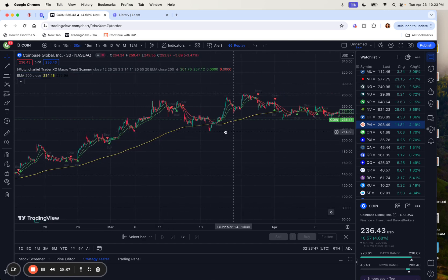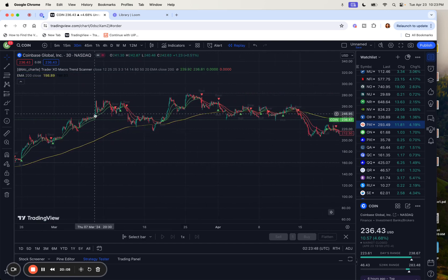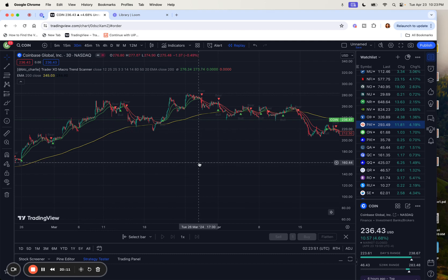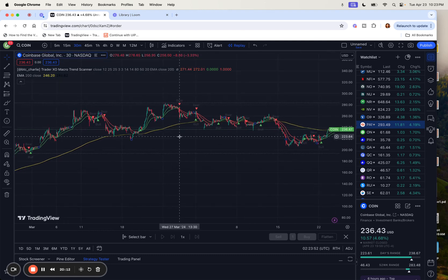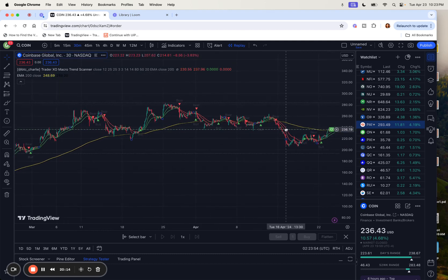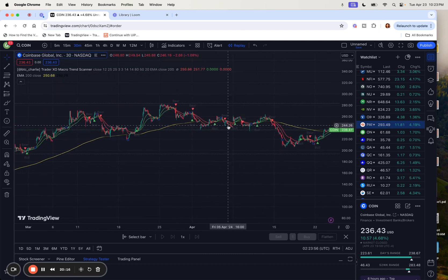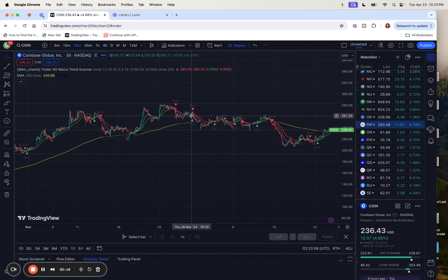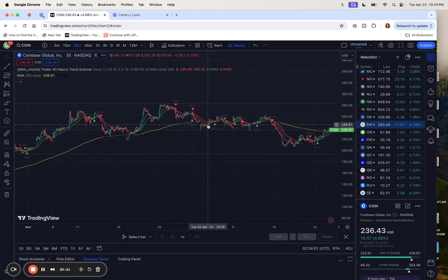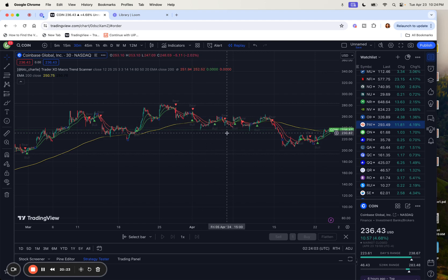Once again, this is the Trader XO Macro Trend Scanner — you can try to use this. Don't forget to like and subscribe for more videos like this. Thank you.